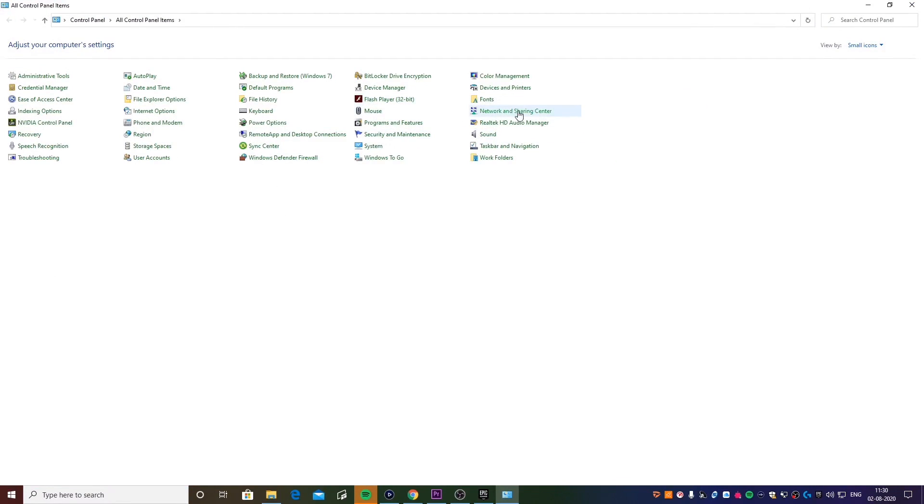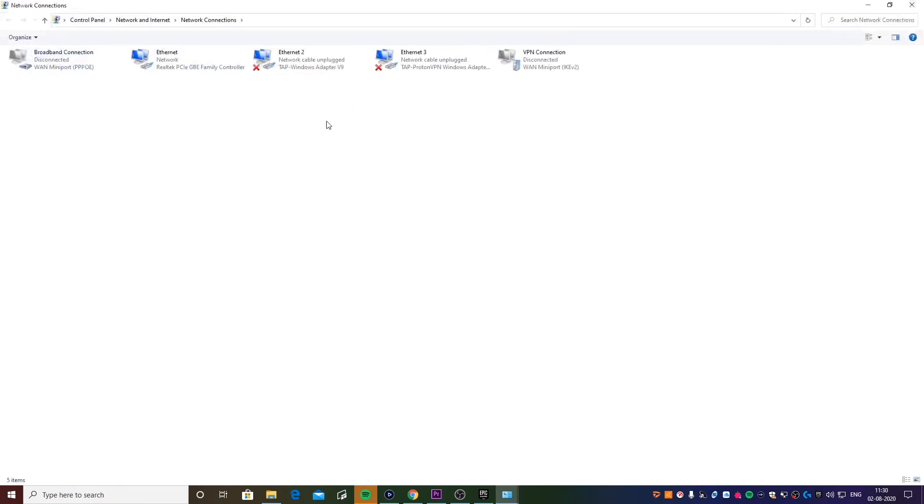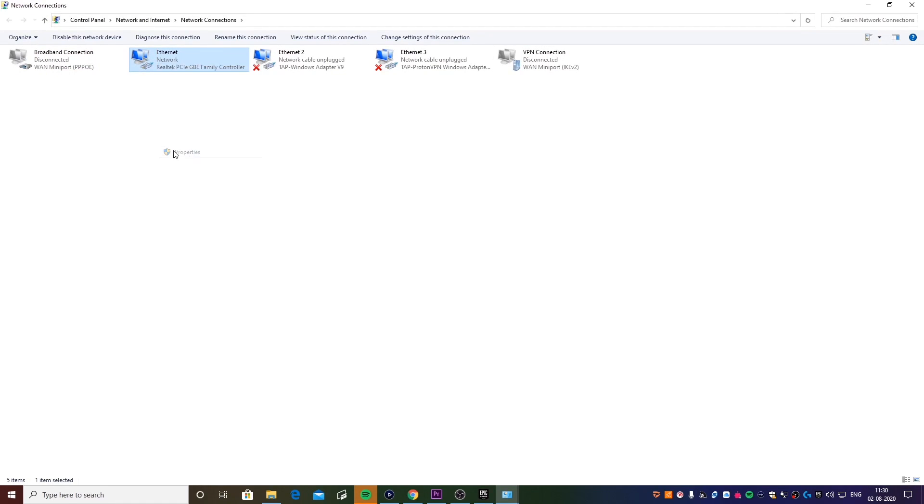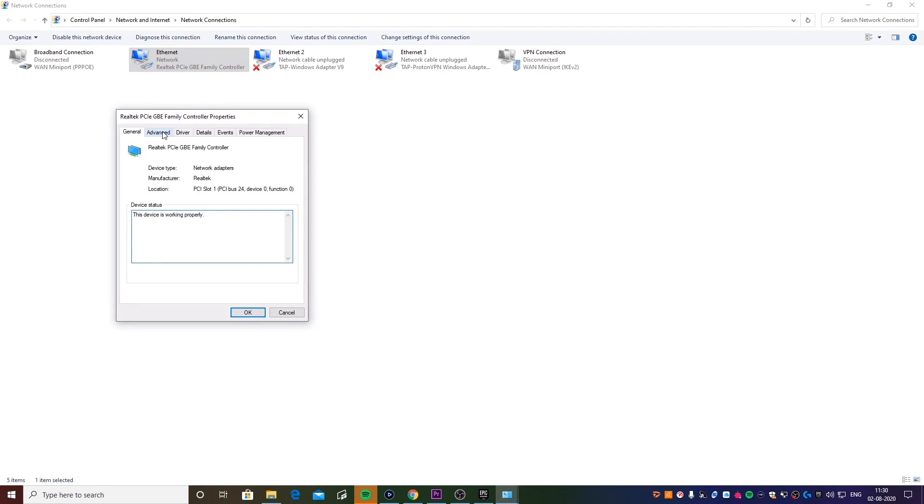Click on this option right here that says Network and Sharing Center. Click on Change Adapter Settings. Now go to your active connection, click on Properties. What you want to do is click on Configure, go to Advanced.